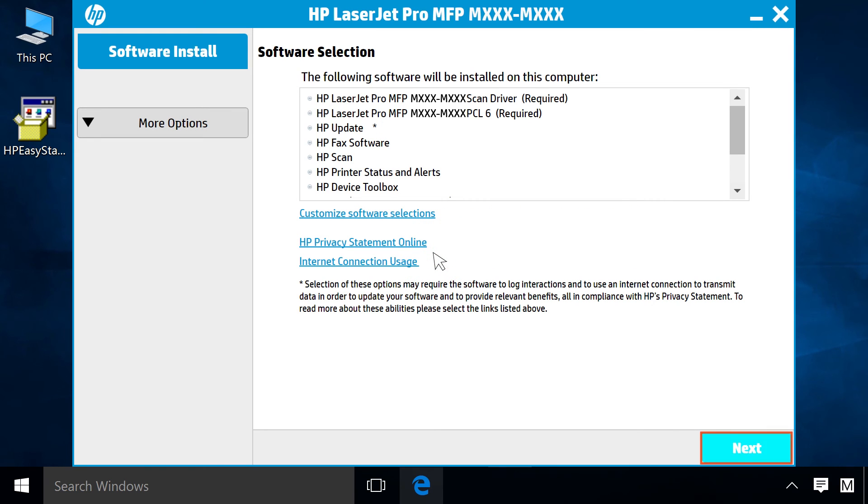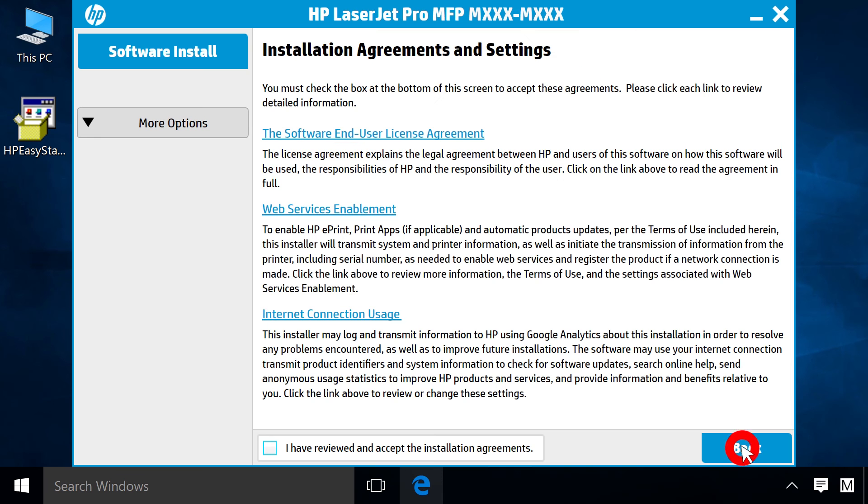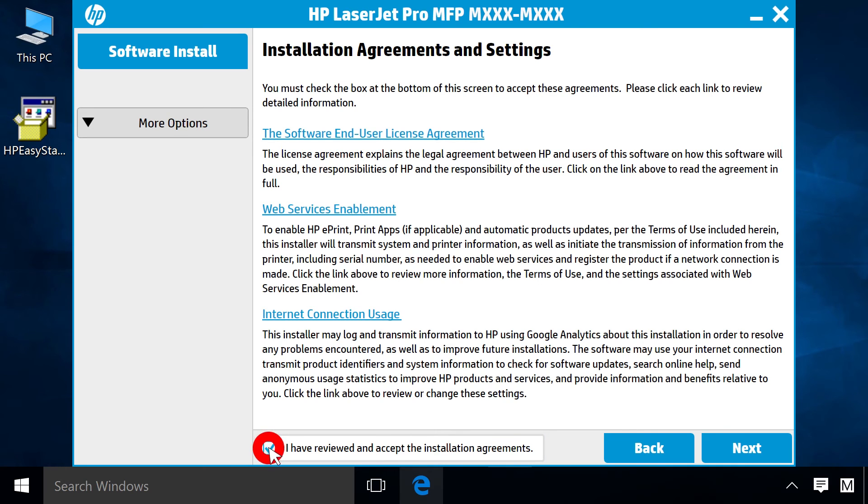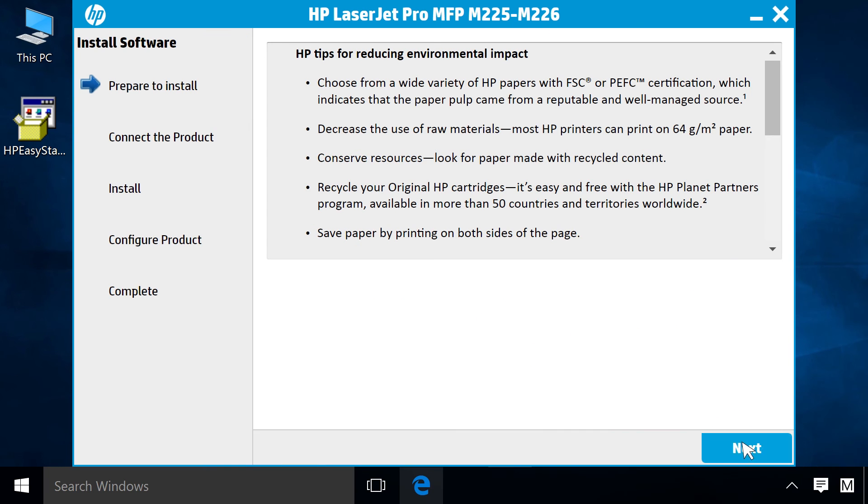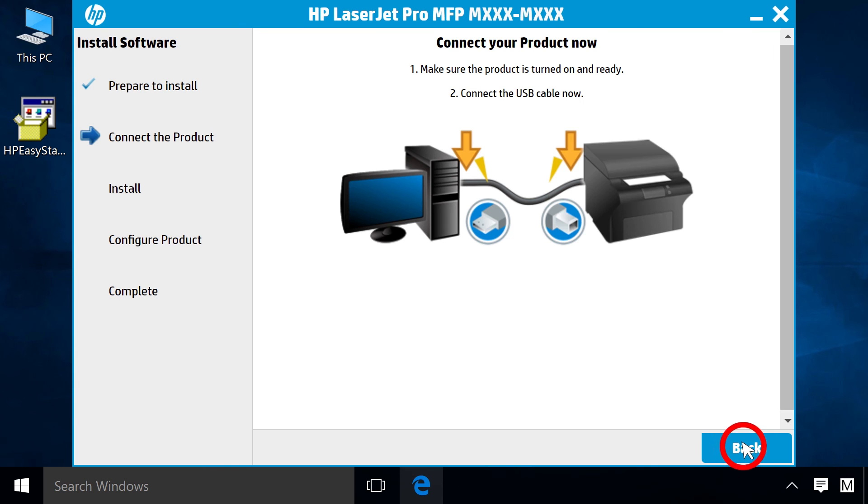Click Next. Click the checkbox to agree to the installation agreements. Click Next. Click Next.